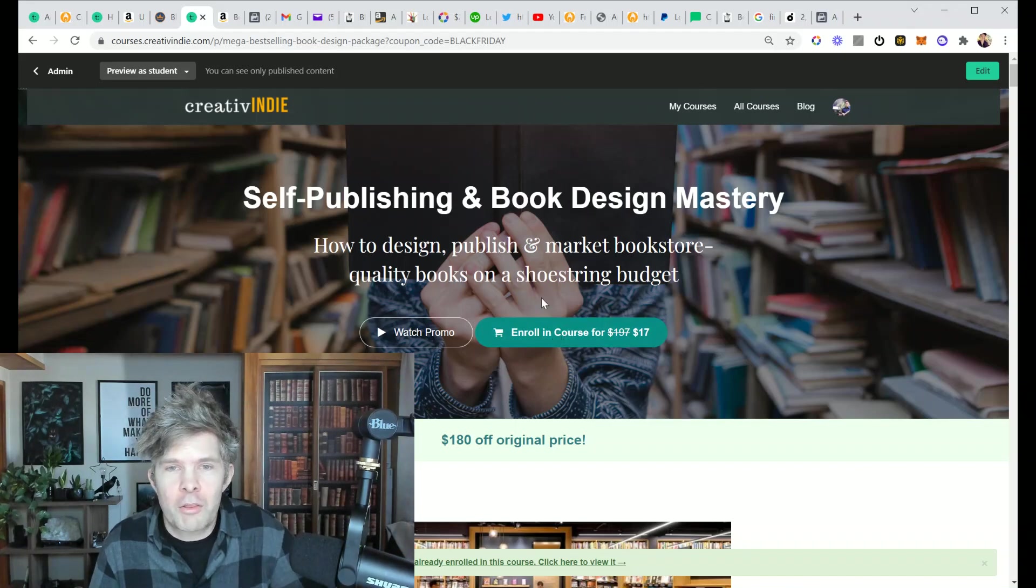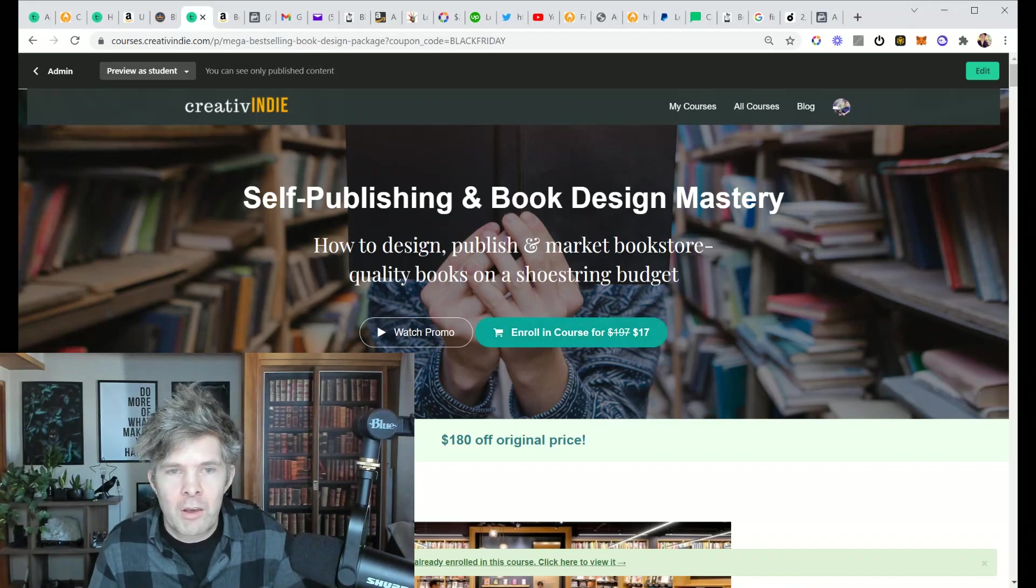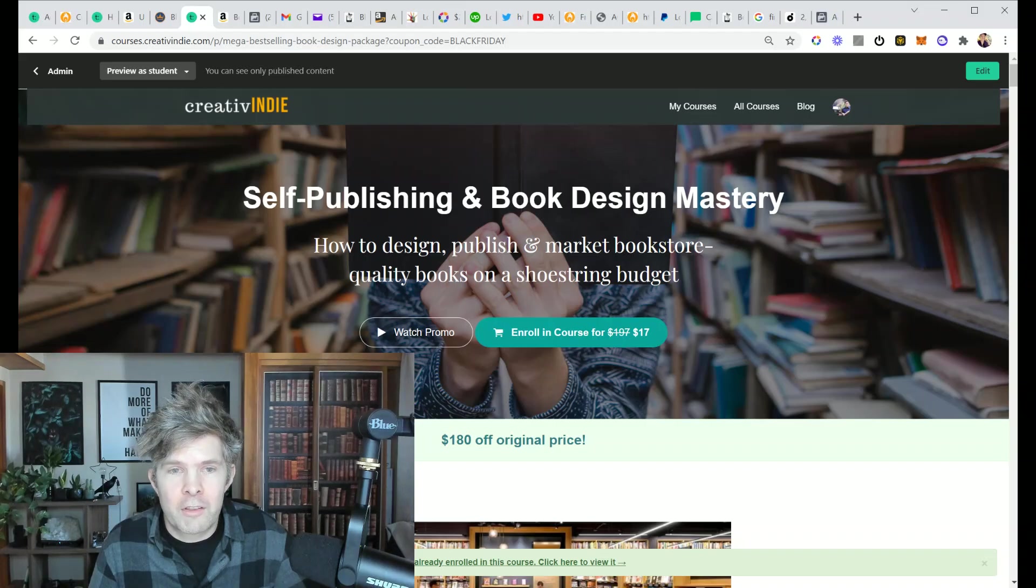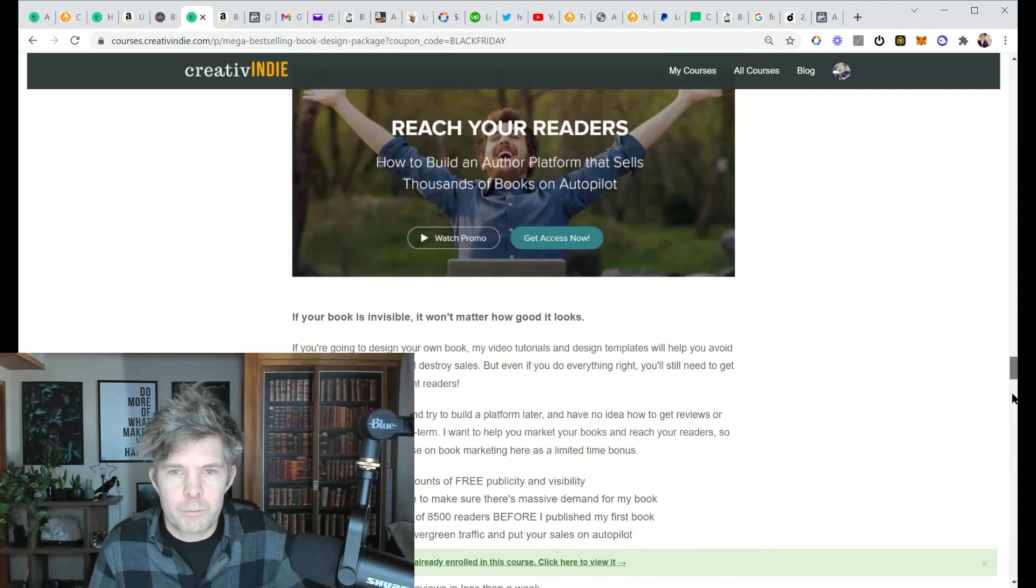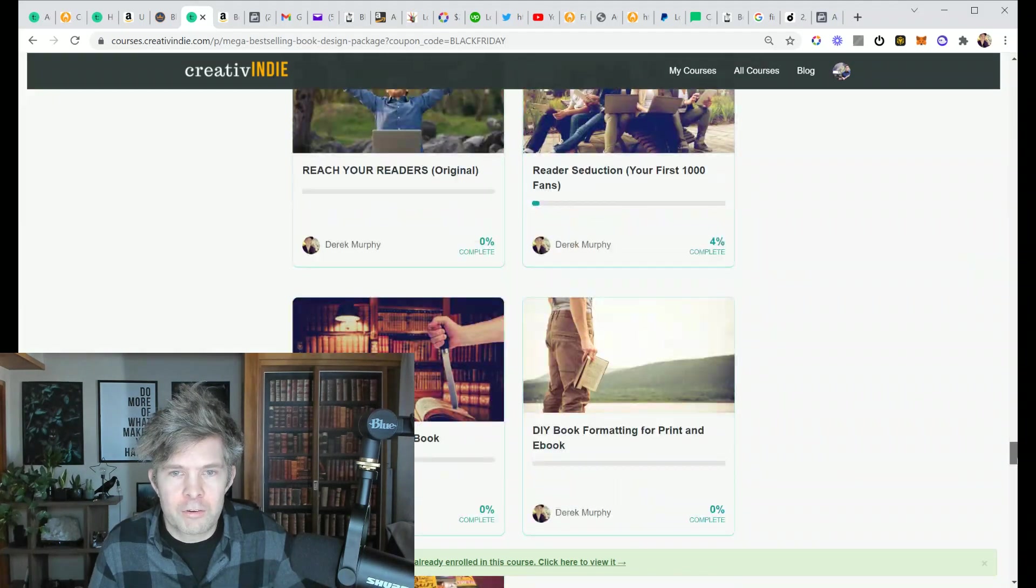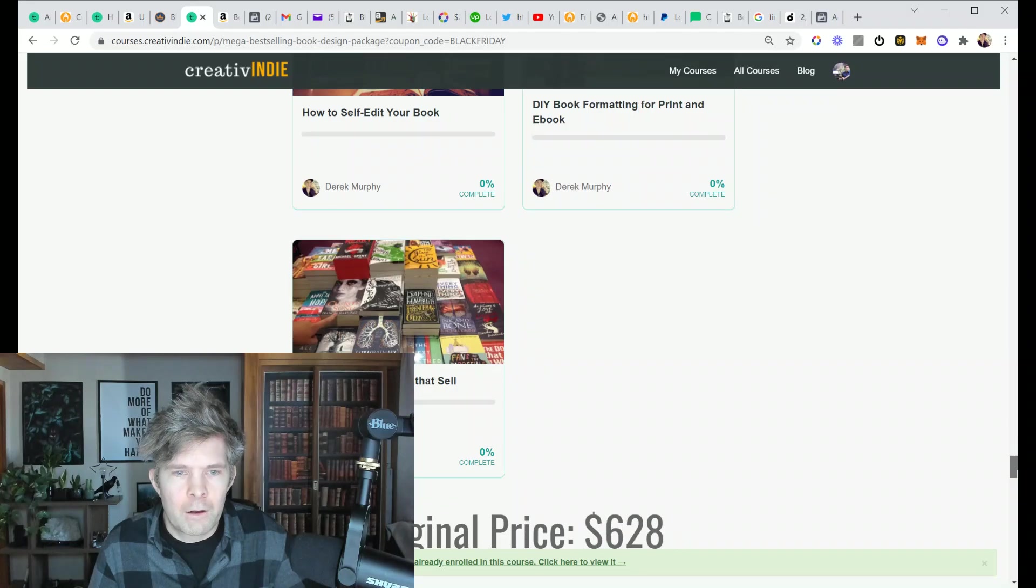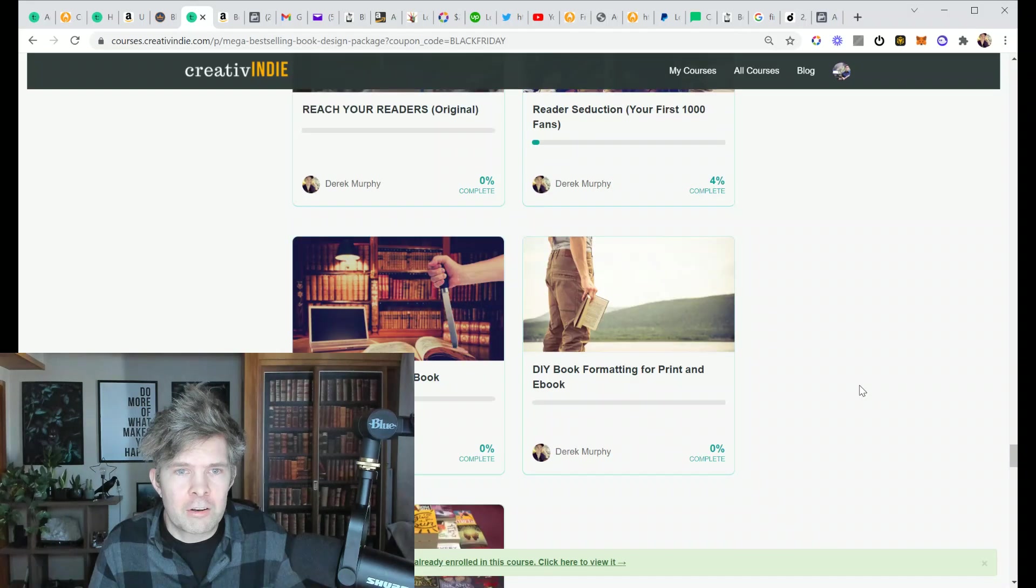But even so, there's a bunch of templates in Microsoft Word that are pretty cool. And also my book marketing course.